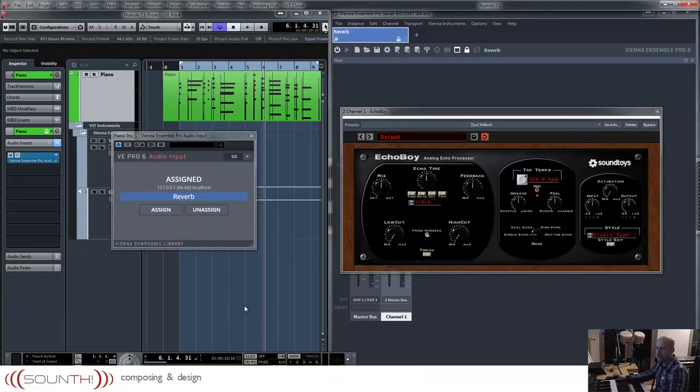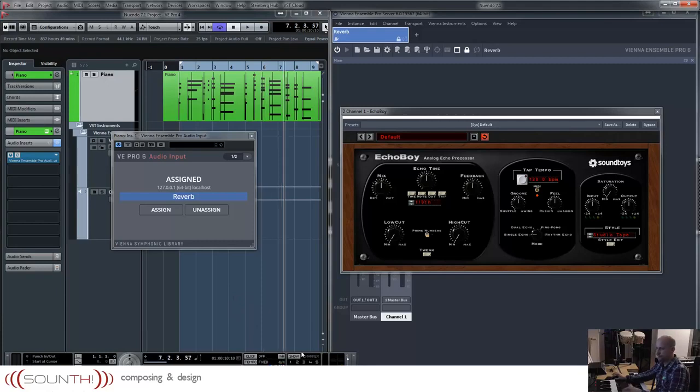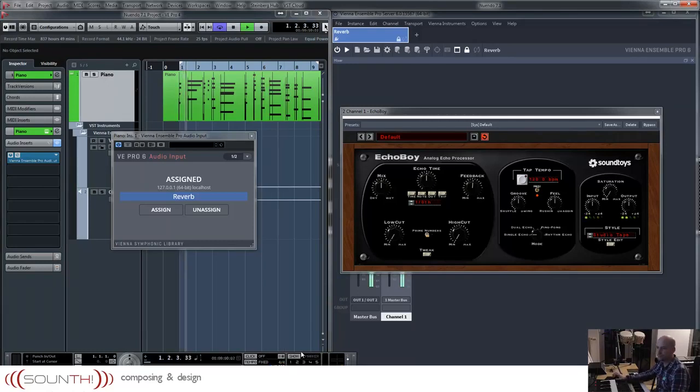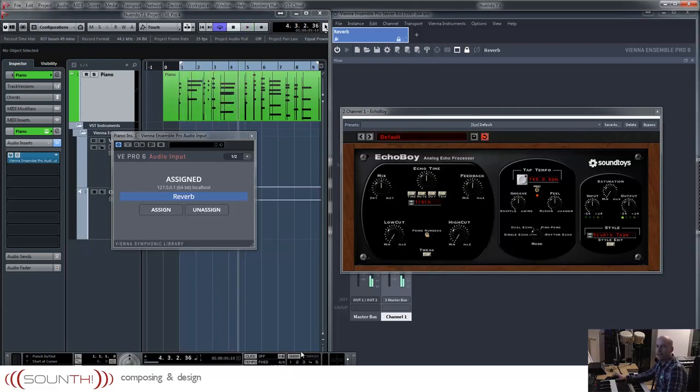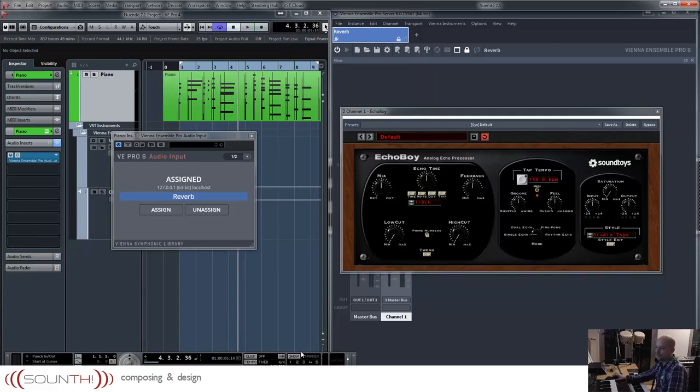Now I change the tempo. And you can see and hear that it's always synced. At this part you can see the changes.